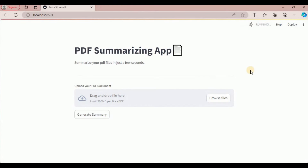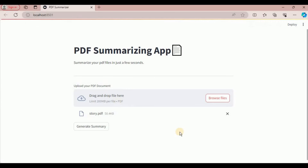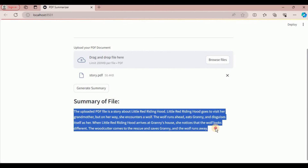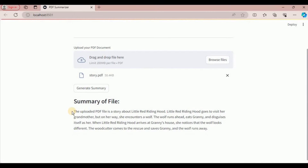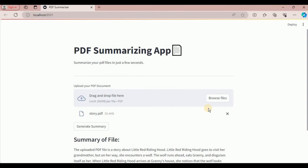I rerun the application to apply the new changes. To test it, I use the 'Browse file' button and upload a file called story.pdf, which contains the complete story of Little Red Riding Hood. After uploading, I click 'Generate Summary'. The response is generated and we can see the summary of the PDF in three to five lines — and it is exactly the correct summary of the entire Little Red Riding Hood story. You can upload any PDF file and this application will generate a summary for you.